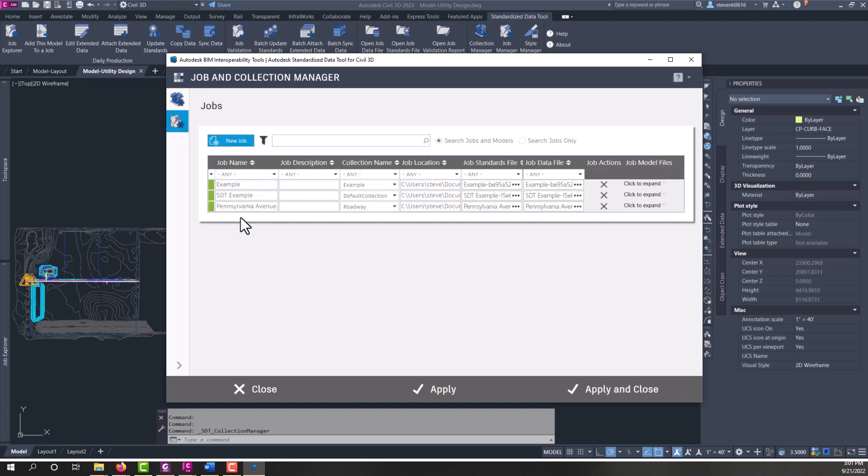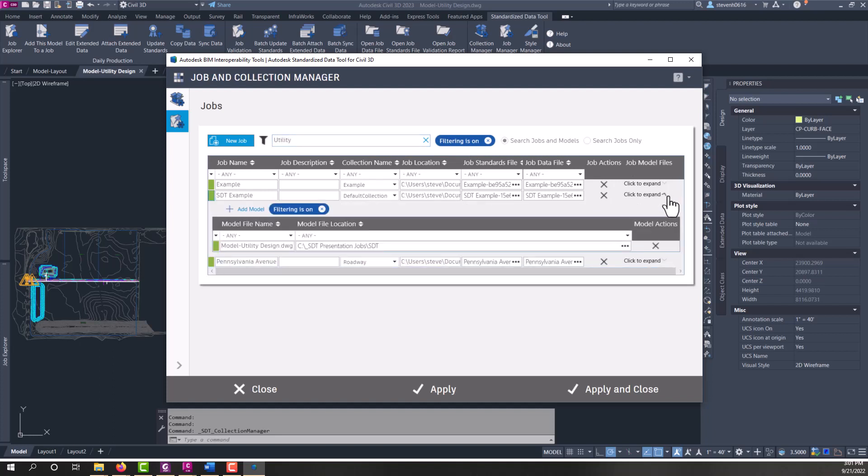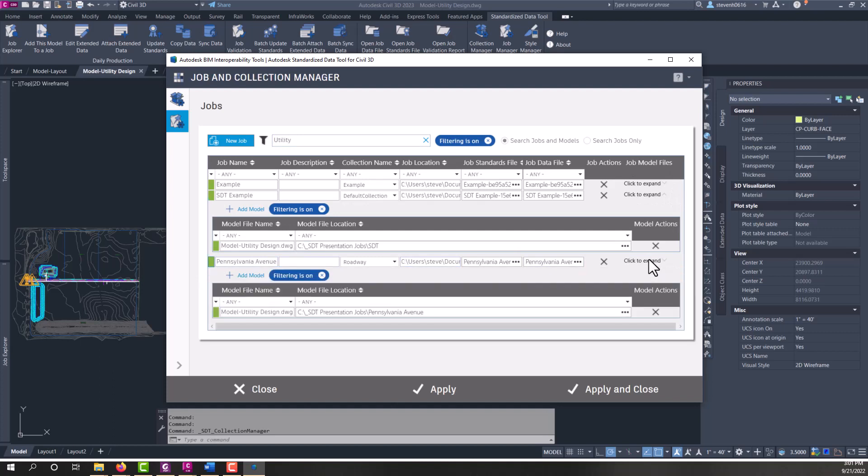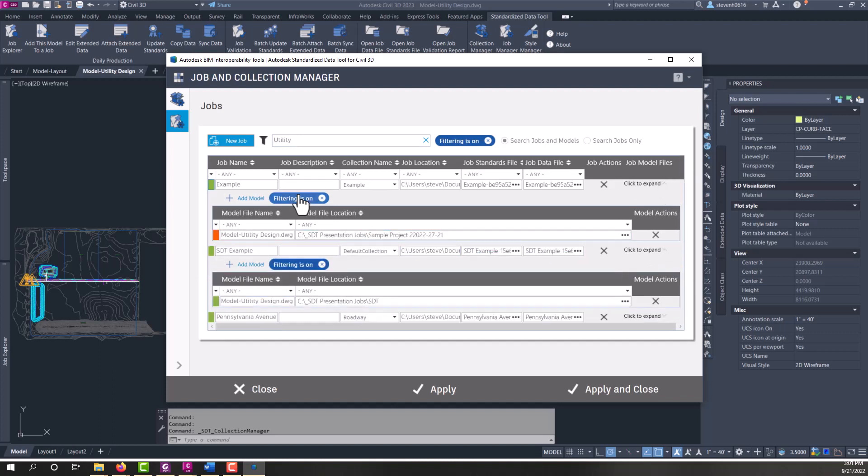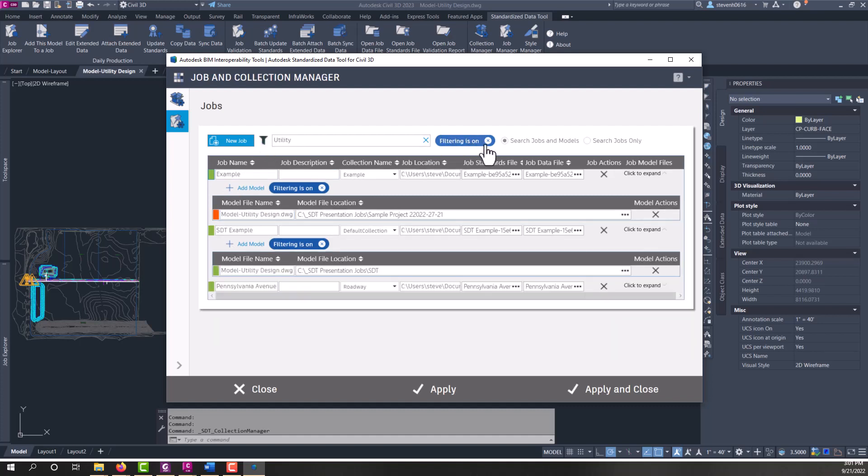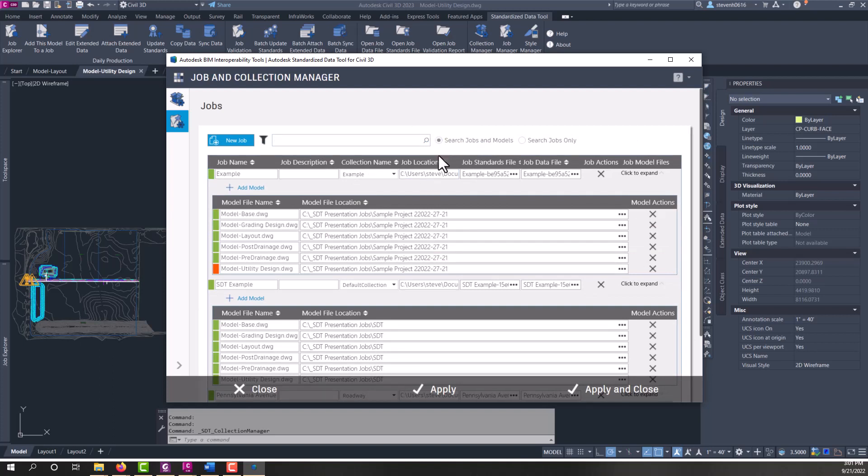Again, you have the same controls from the job side. And do you want to search both jobs and models here? So if you're searching for a specific model file, you can do that. So we could say utility and every one of these has a utility model file within it. So then we can see what's going on in here. And if I want to also filter that down further, I could do so and look for just the ones that are used. So there is a filter at the job level and there's filter at the model level within each job. All right, so that's kind of an overview of how SDT works. And Job and Collection Manager is your primary setup for every collection and job and assigning your models to those objects. From here, you're able to start using SDT once they're assigned to a job.